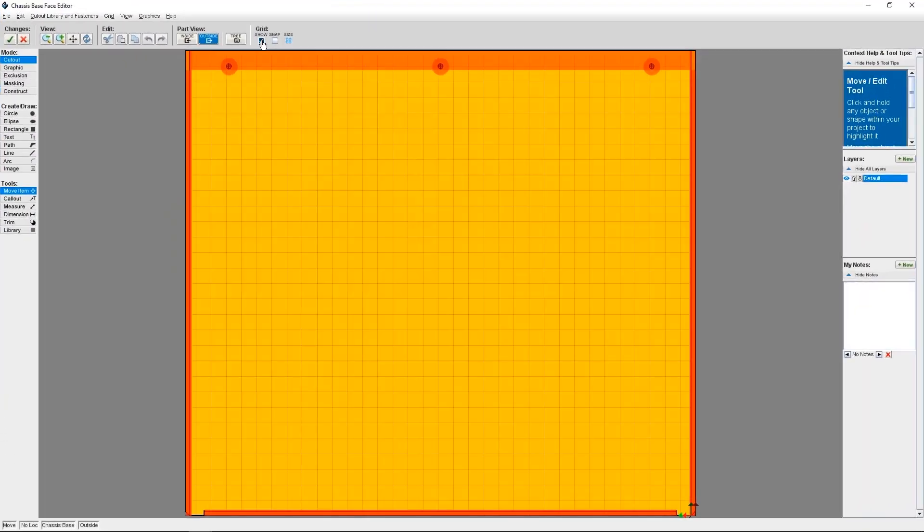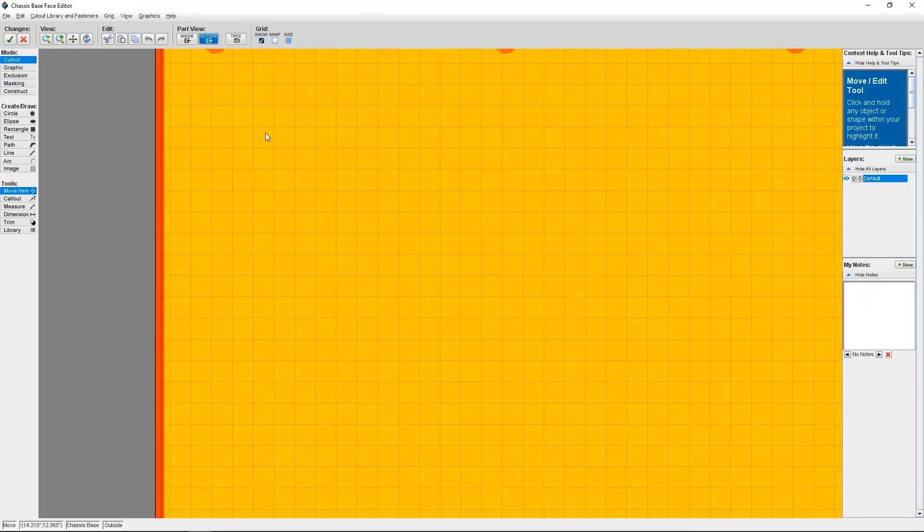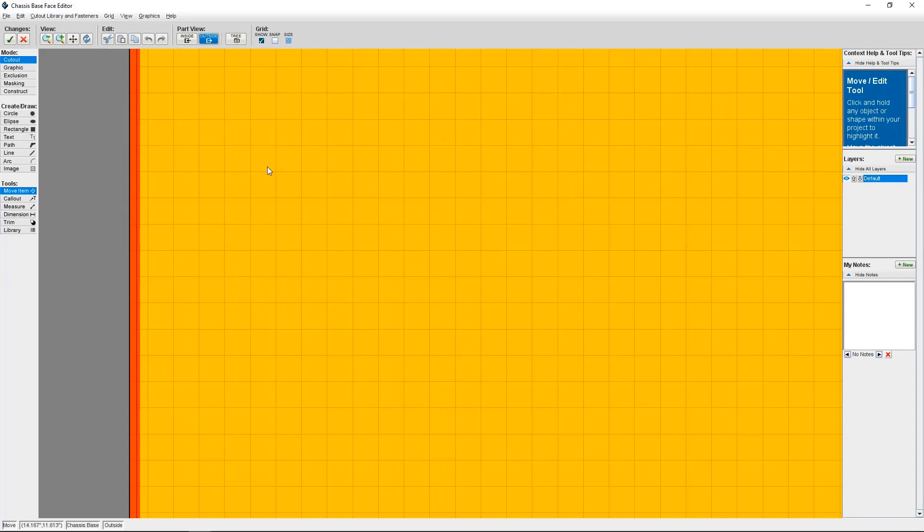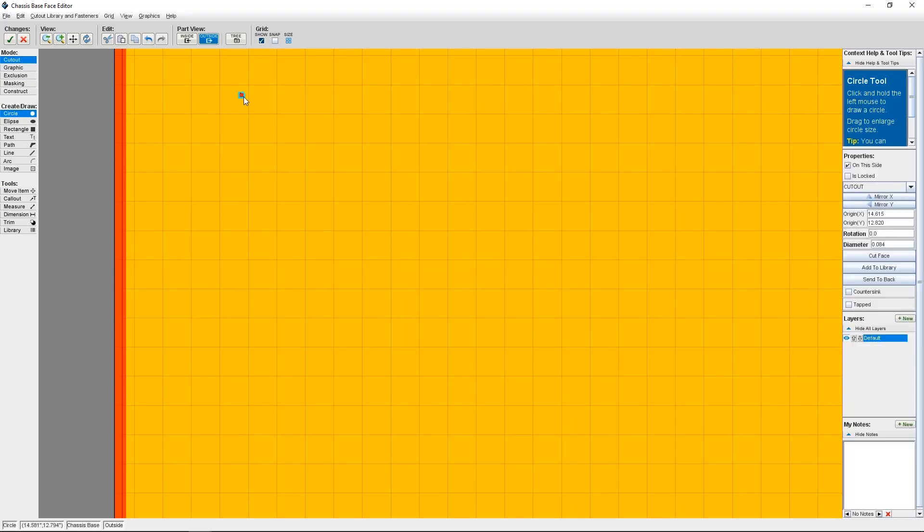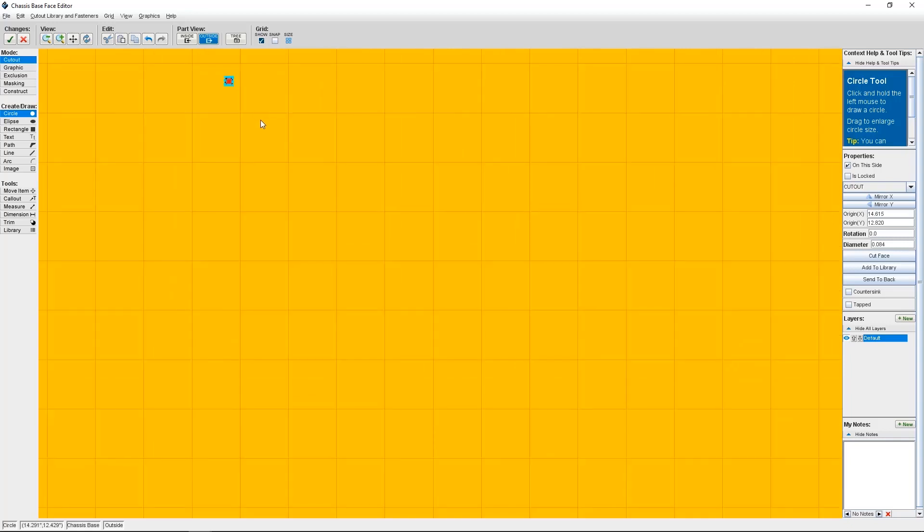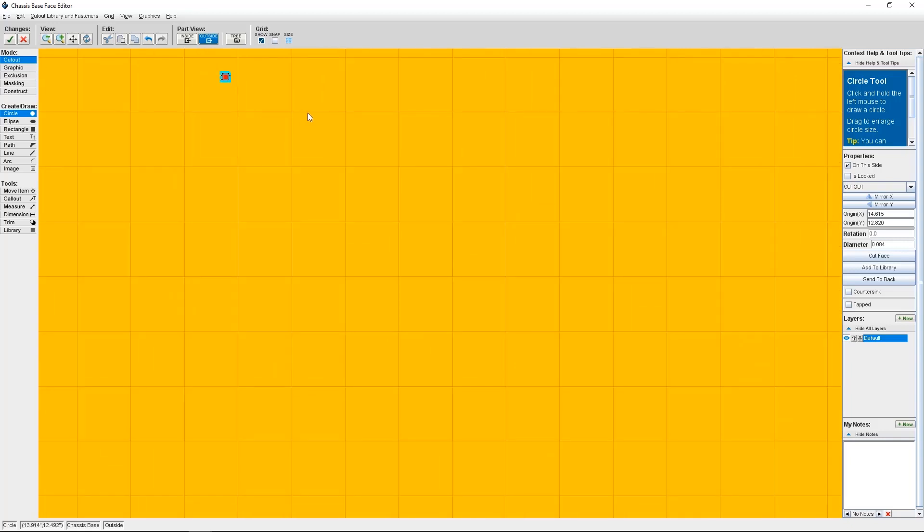Okay, so now we're in the face editor. From here, I'm going to select Cutout under Mode and draw a small circle in the general area where I want screw A of my bracket to go. You can move its placement to be exactly where it needs to be a little later. So the circle cutout that you make doesn't have to be the exact size you need. However, I do recommend making it pretty small, around 0.1 inches in diameter.